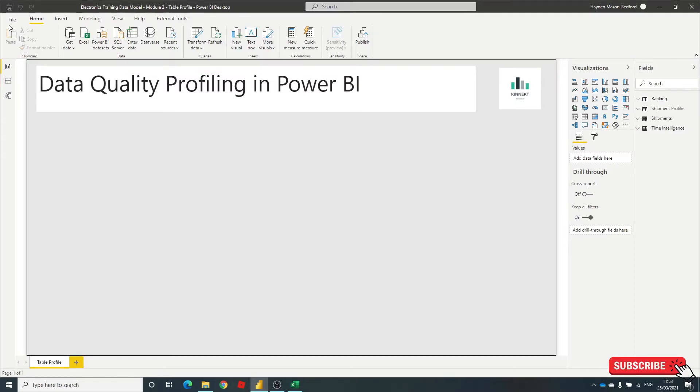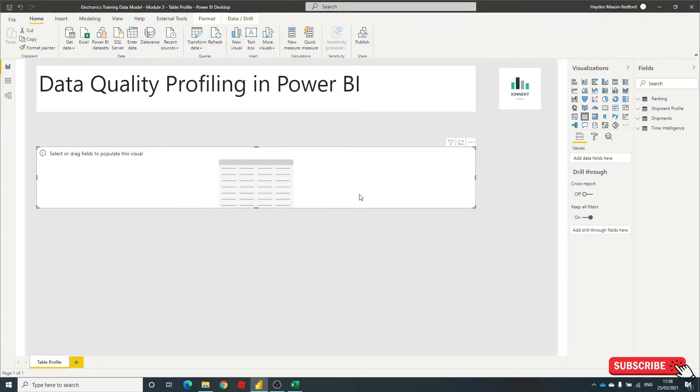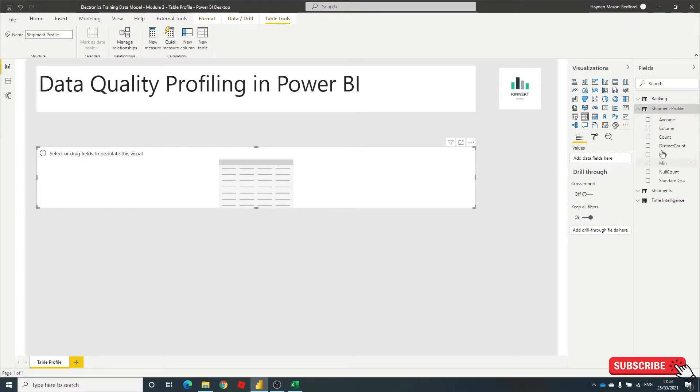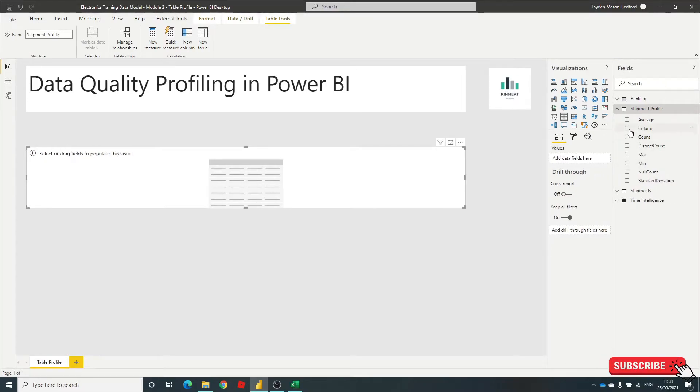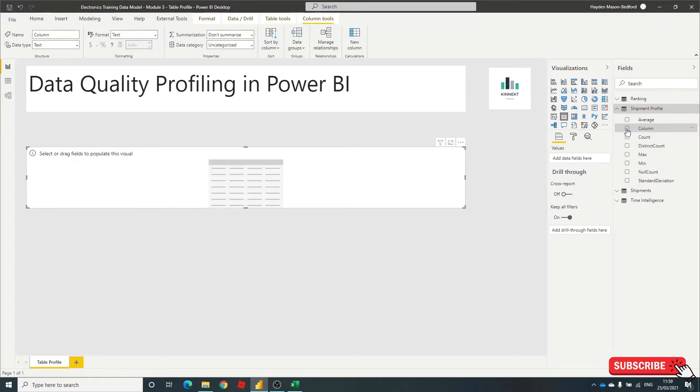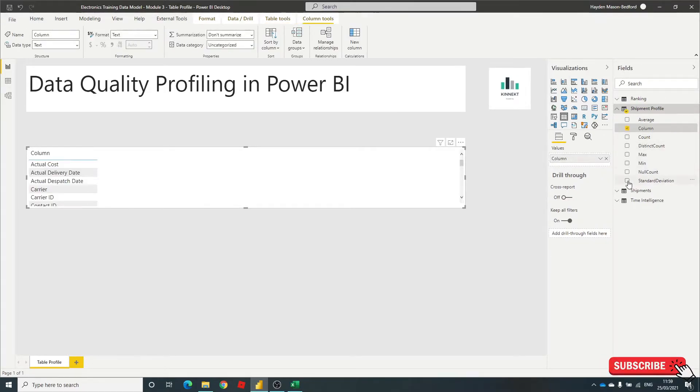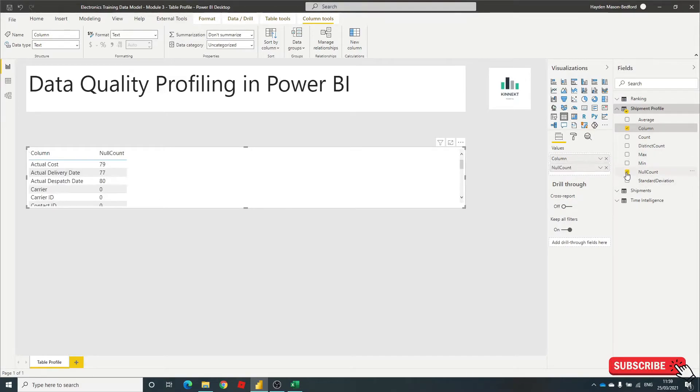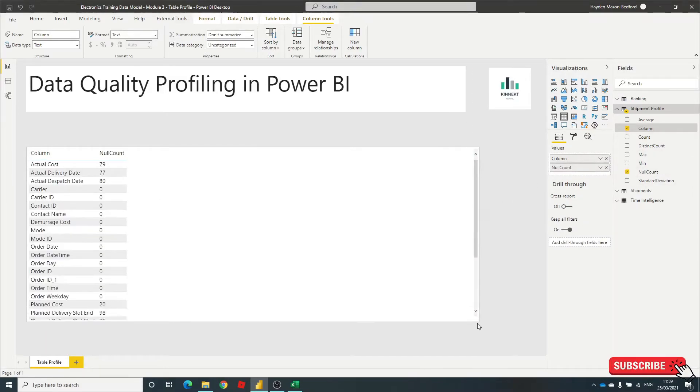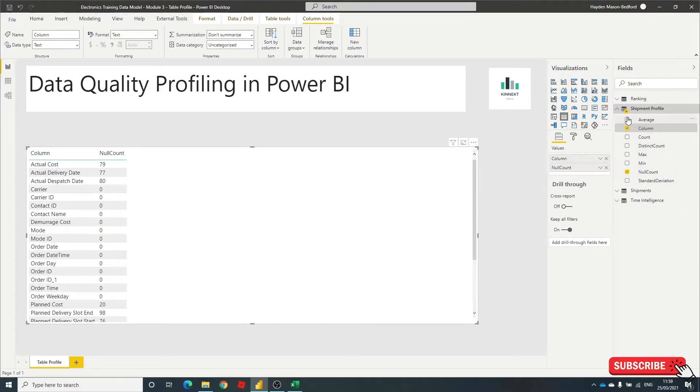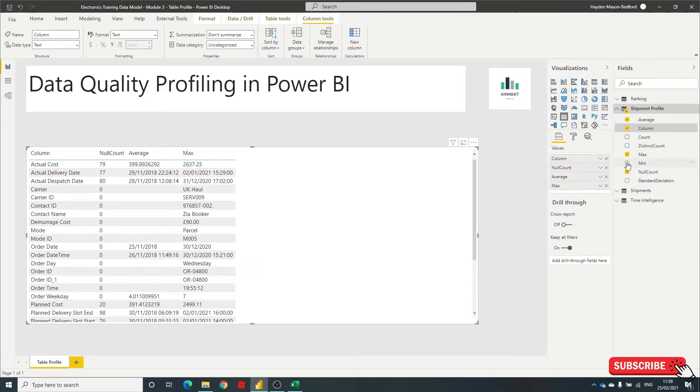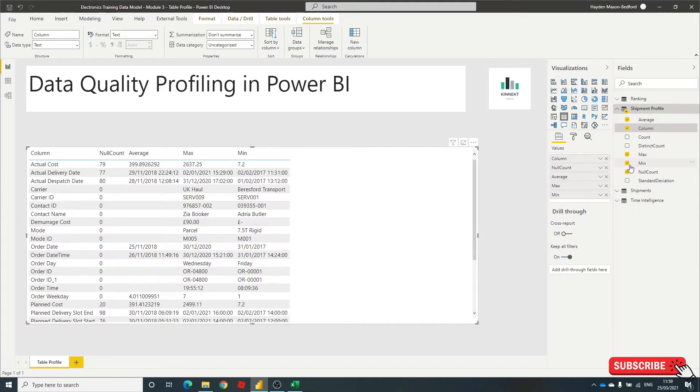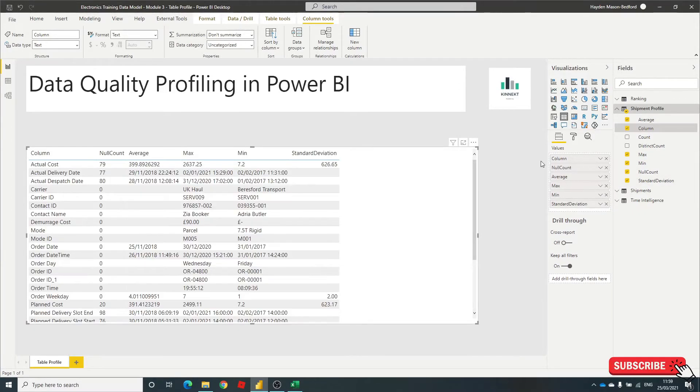Okay, so I now have that. You can do this many ways. I'm just going to simply build a table and bring in my information across. So column, the key thing for me that I like to tell my users, is how many are null, average, max, min, and any standard deviation.